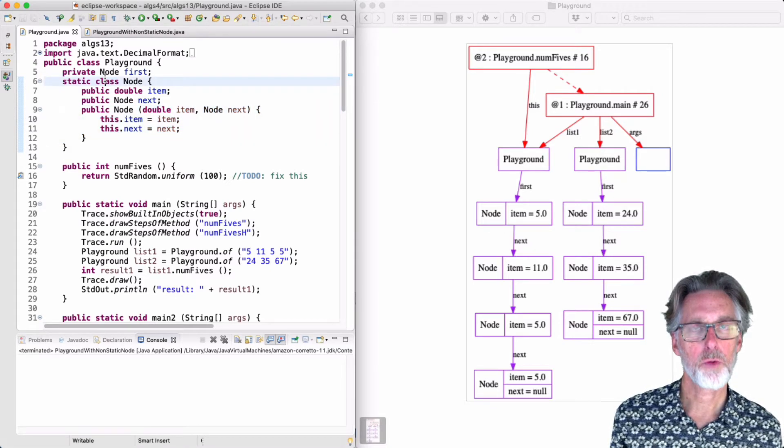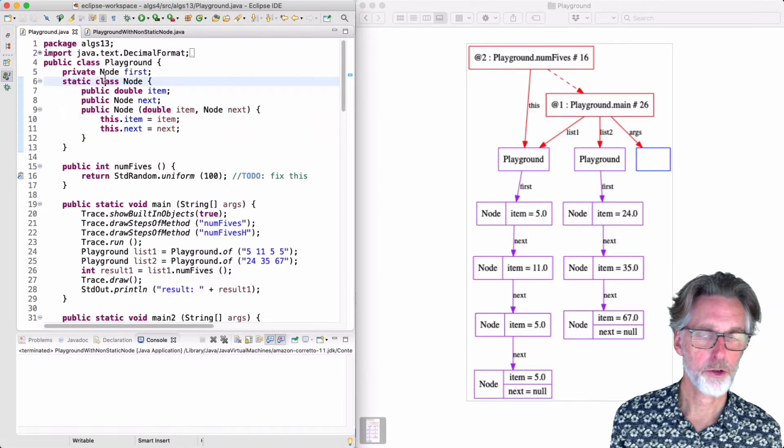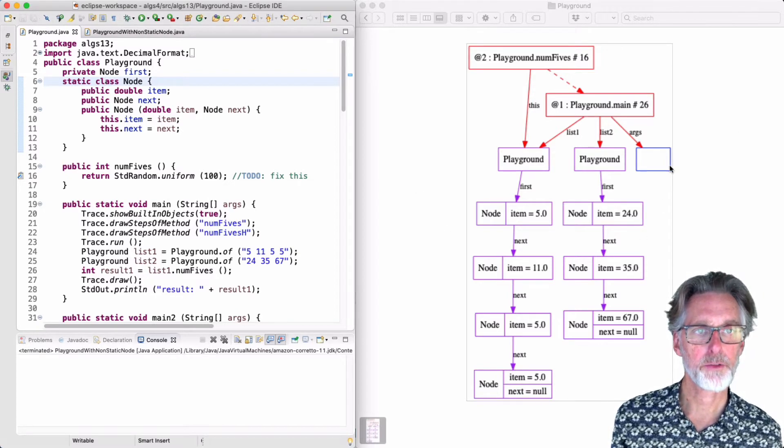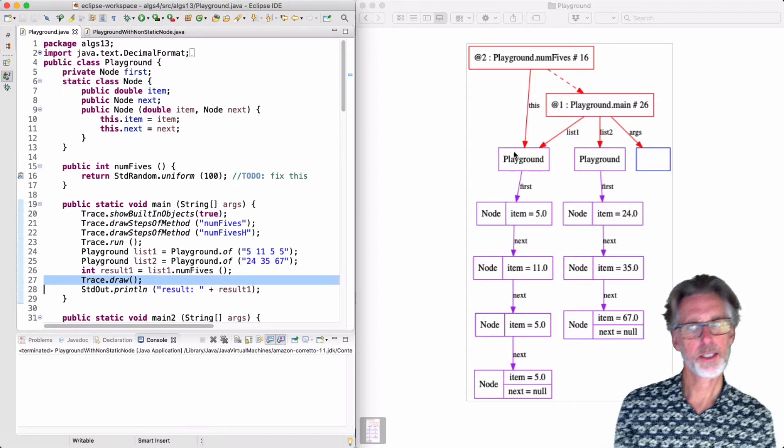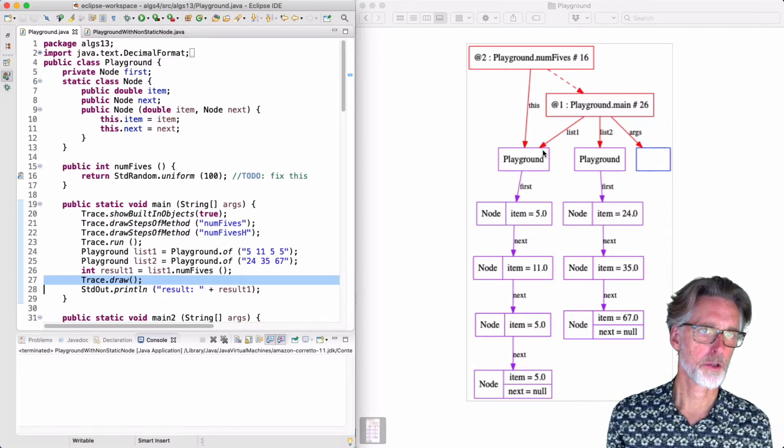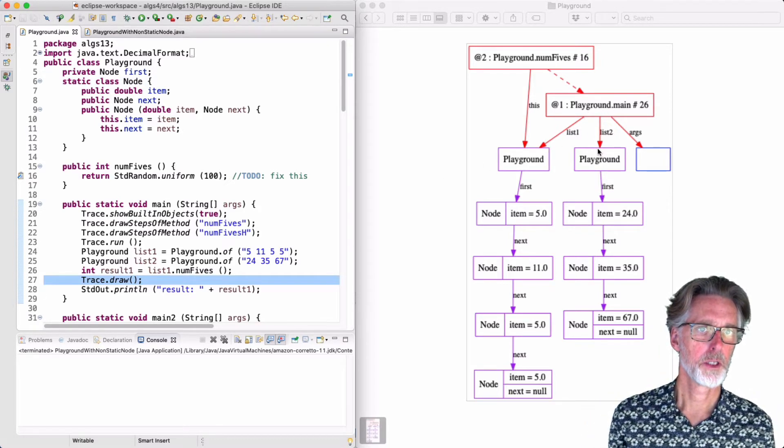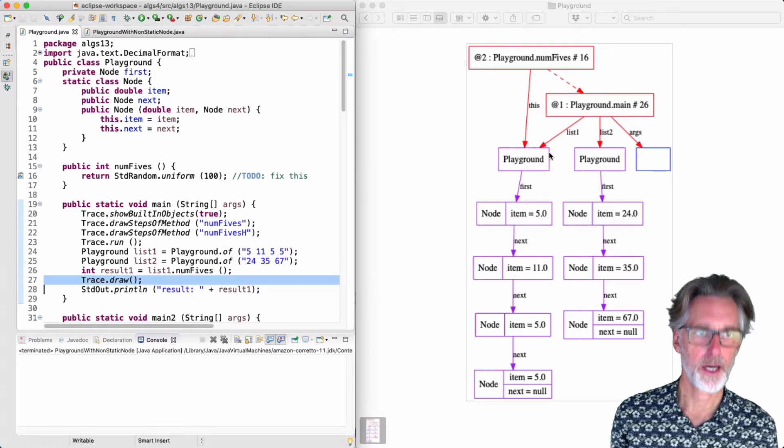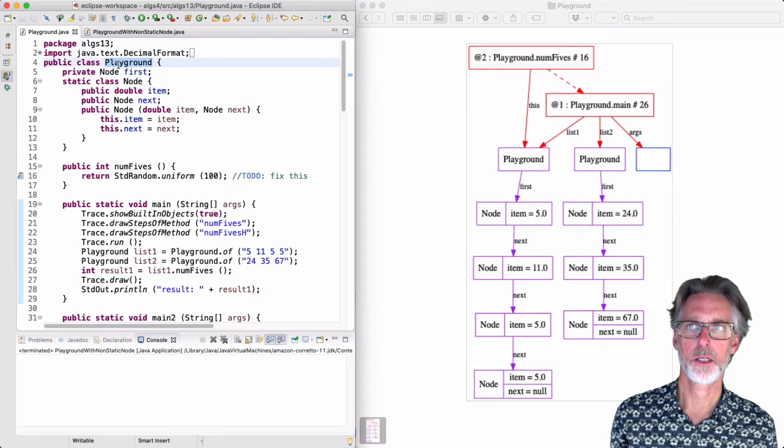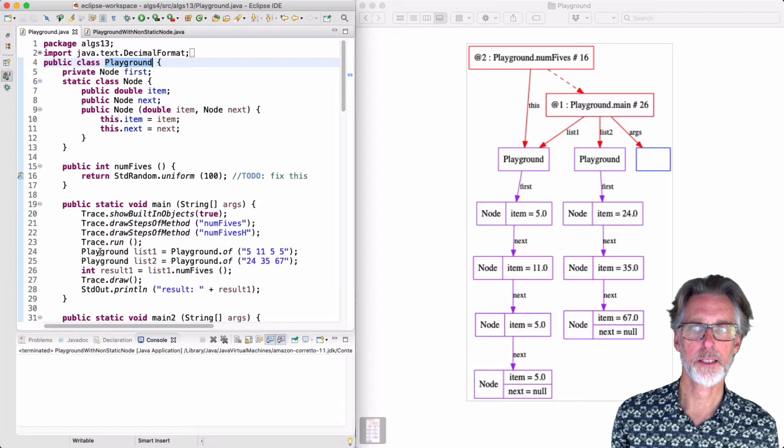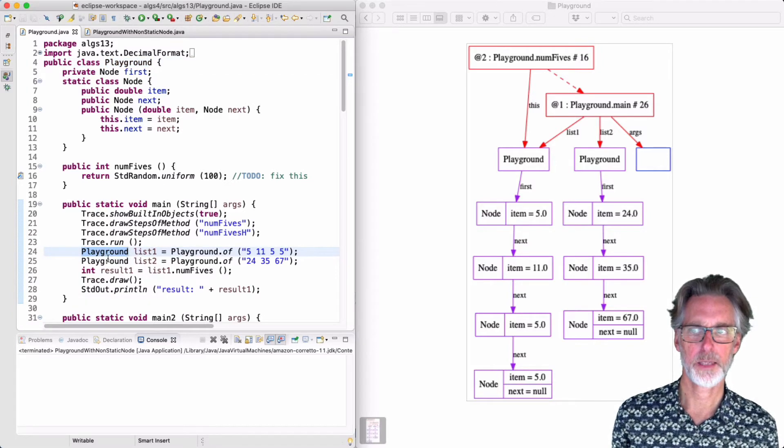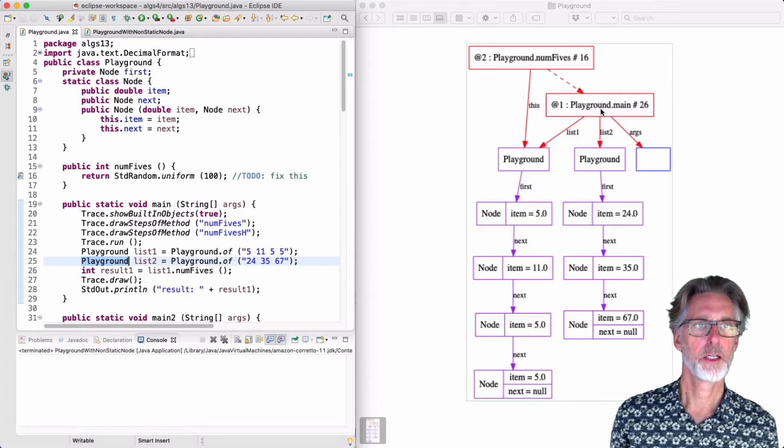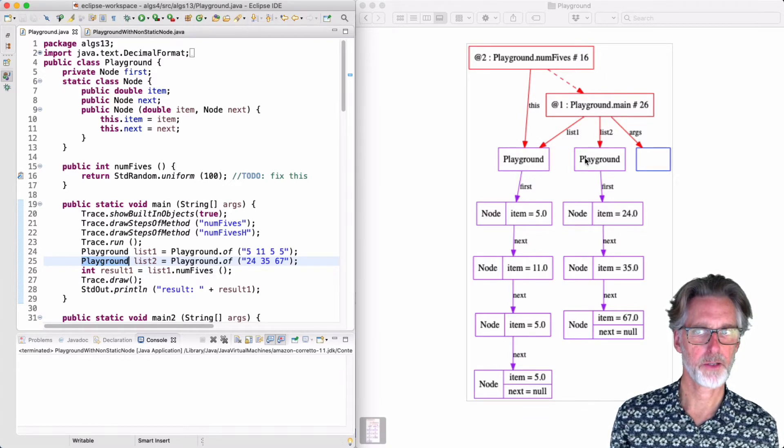When you run a program and build out the structure in memory they're going to look like I'm showing over here on the right. What you can see is that I have two structures called list1 and list2. Those structures have a type—each of them is a playground. I have two instances of that type so the variables here are called list1 pointing to this Playground here and list2 pointing to this Playground here.